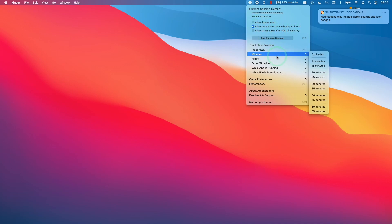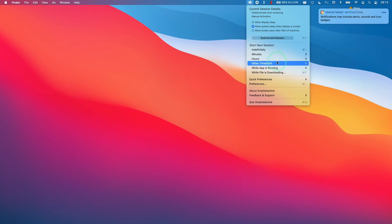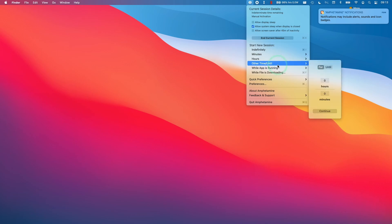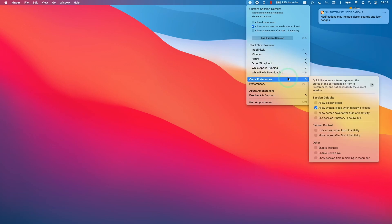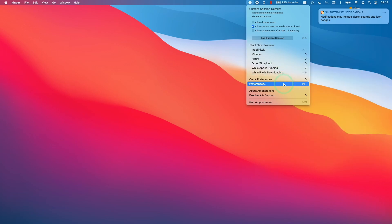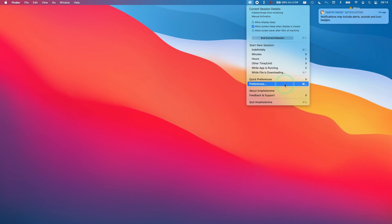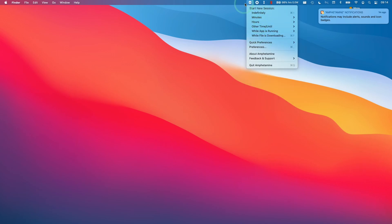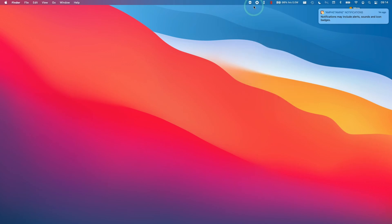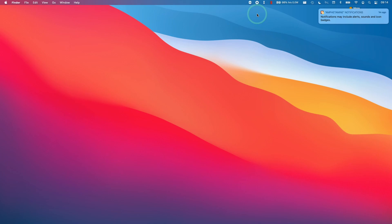There are also lots of options here to change how long a session will last for. After all, you don't necessarily want your computer on 24 hours even if it's being charged, because this will reduce the lifespan of the battery and other components of your Mac. When you're done with your session, you can click End Session here and that will stop the sleep session and it will sleep as normal as per your battery settings.